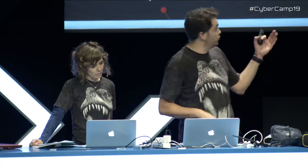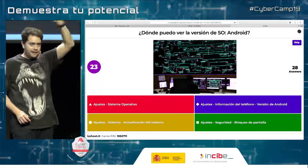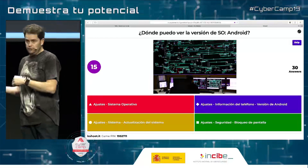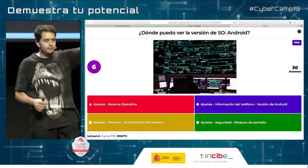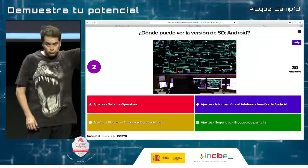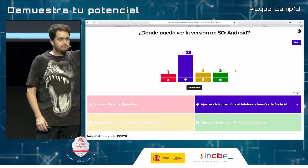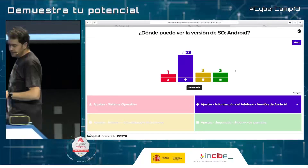Since we are in Android: how many people have Android 10? Only two people — not bad. Android 10 was launched in August this year and we are in December. Who has Android 9? Around 10 people. Android 8? Android 7? Android 6? And I guess the rest of you have iOS. So 23 people chose the correct answer. Verne was the first to answer. Let's move on to iOS.